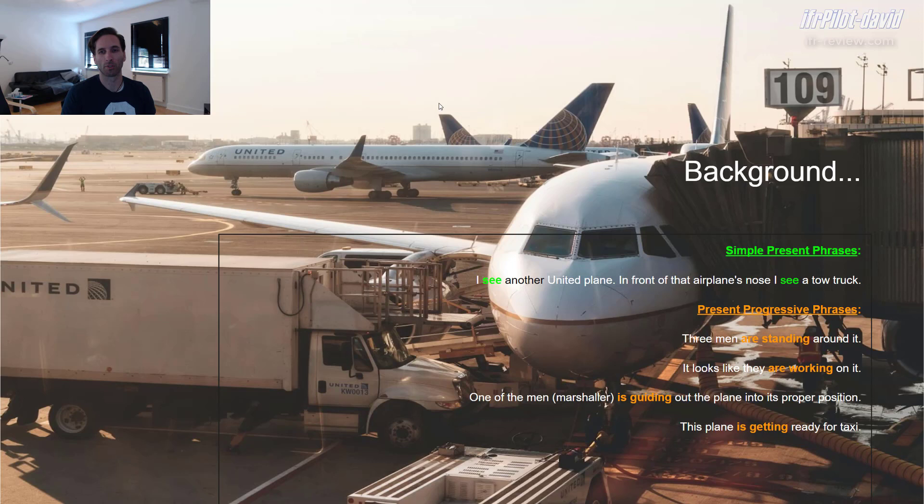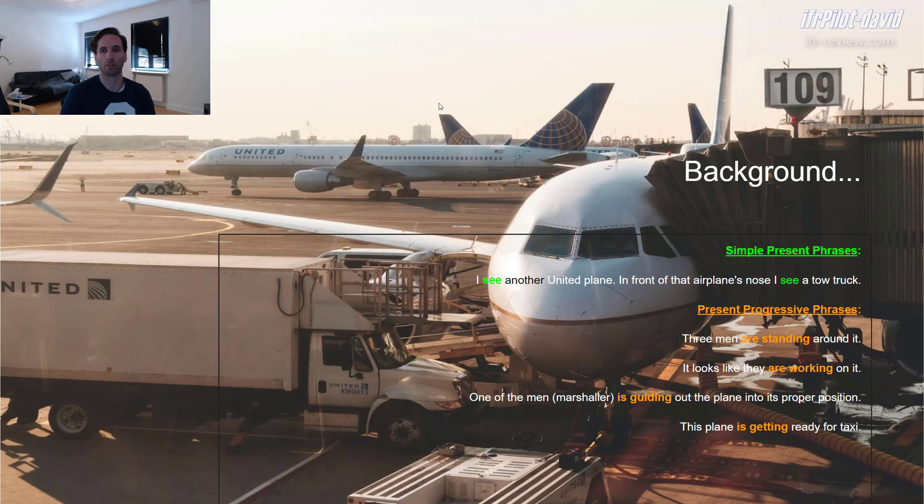'One of the men is guiding the plane into its proper position.' Again, 'is' in that case because we relate that to 'man' — it's a he, a male person, so we use 'is'. Then we have the word form of 'guide' and we add '-ing' to that, giving us the present progressive or continuous — whatever you'd like to call it.